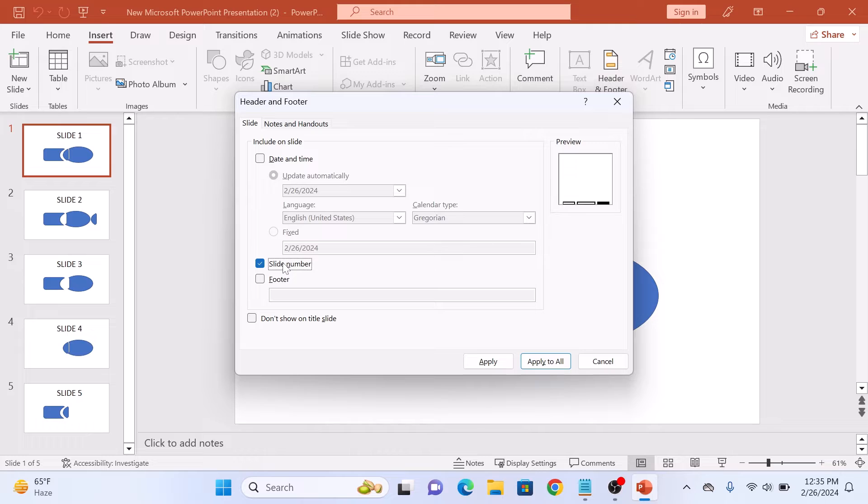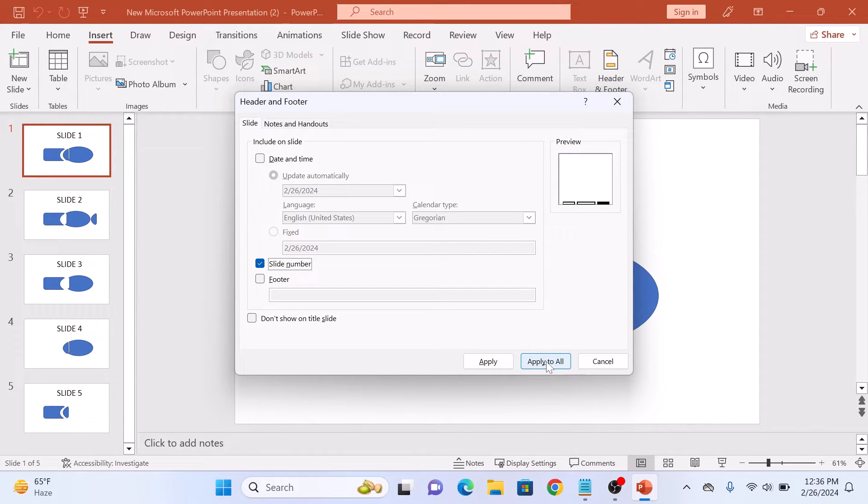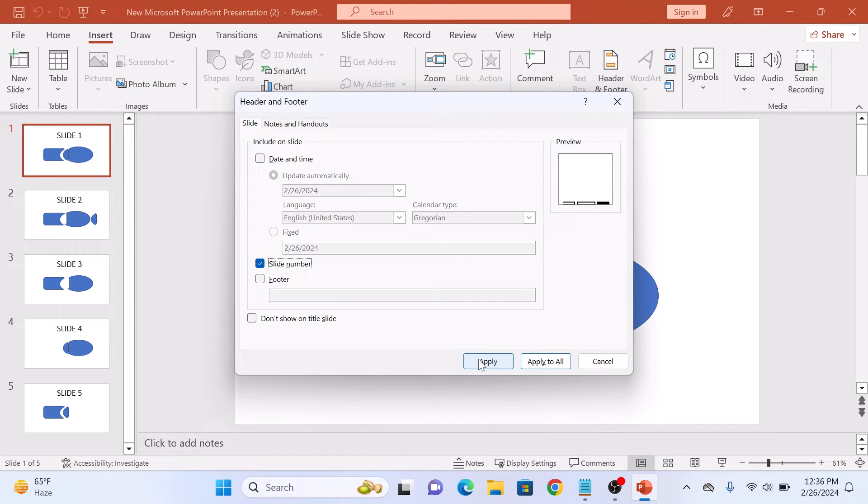Click on Apply to All button if you want the slide number to appear on every slide, or else click Apply for page number on selected slide only.